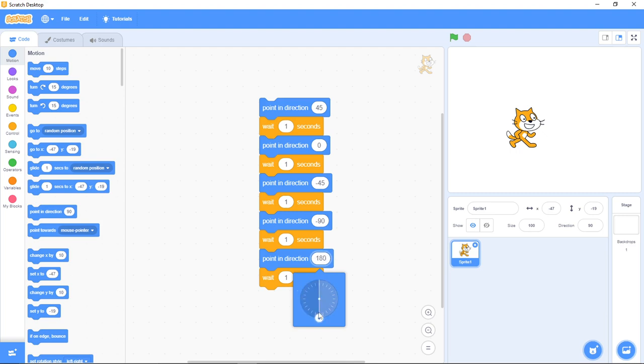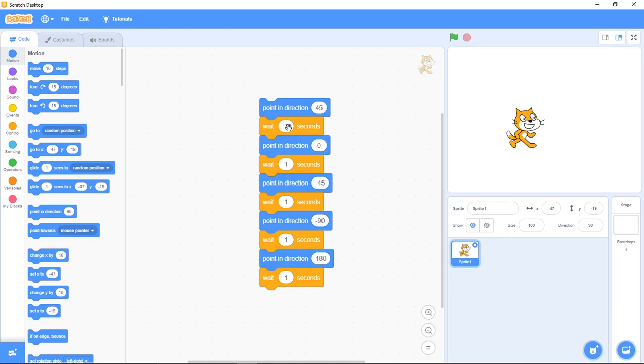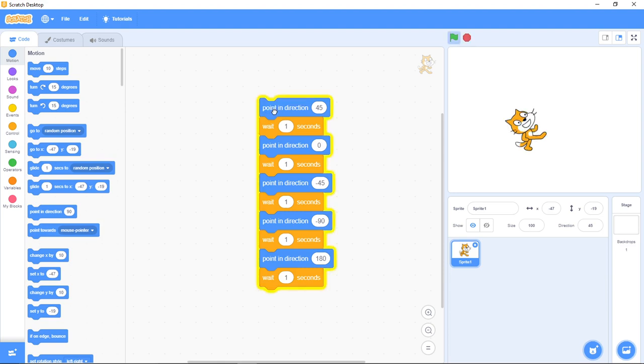And the last one, let me just make it 180 degrees. Now what this code does—just read the code. Point in 45 degrees, meaning it will stay there for one second, then point to zero degrees which is up, wait one second, point to minus 45, wait one second and point. This is a simple project. So let's click on the code so you see what's happening.